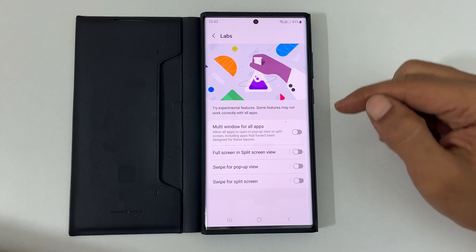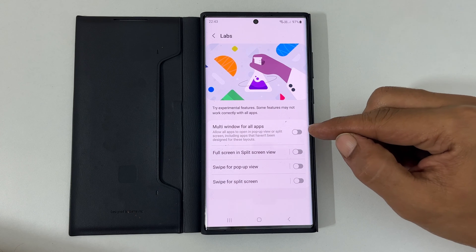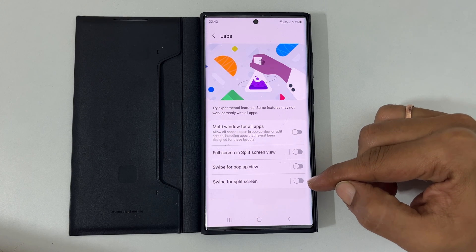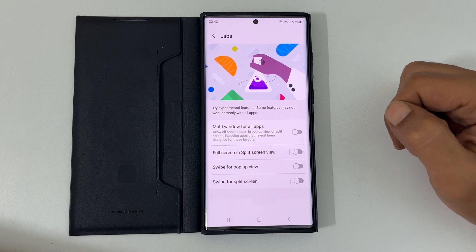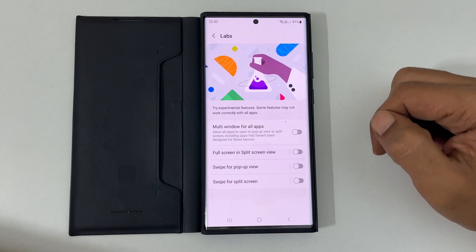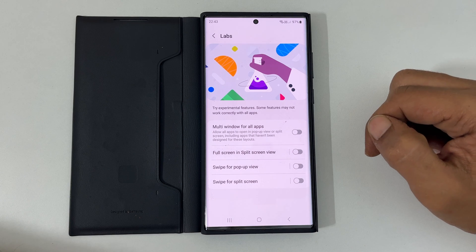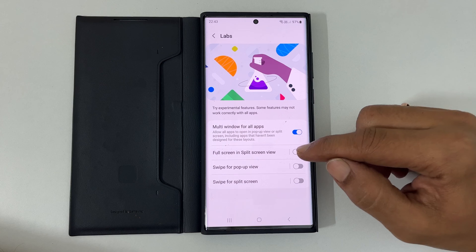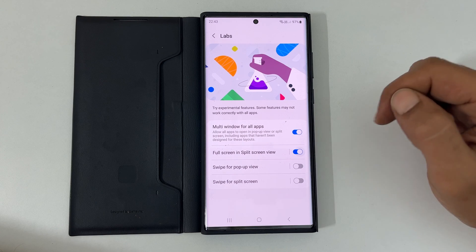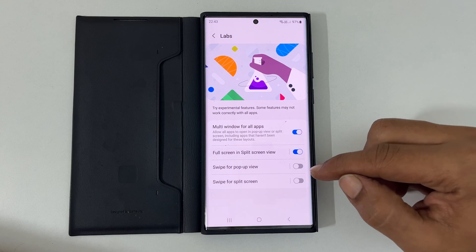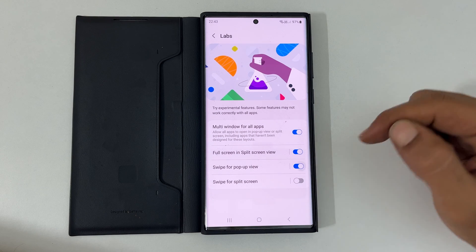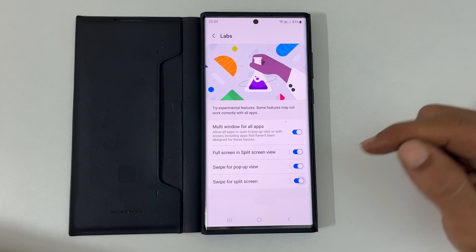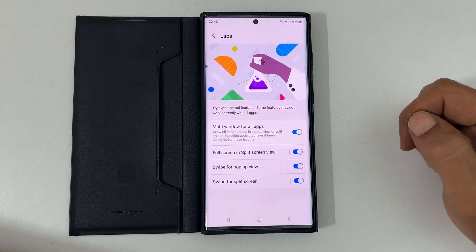Here, toggle on the switch for the features you want to enable. For example, enable Multi Window for all apps, Full Screen in Split Screen, Swipe for Pop-up View, and Swipe for Split Screen.